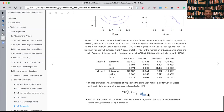When VIFs are very high — 5 or 10 — we can drop some of those predictors to remove the multicollinearity. Those were the potential problems covered.